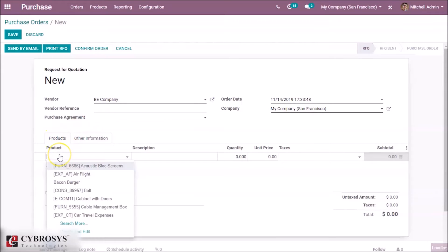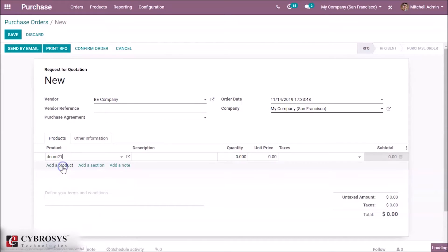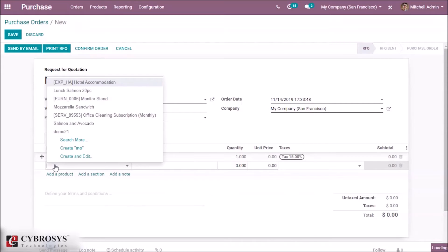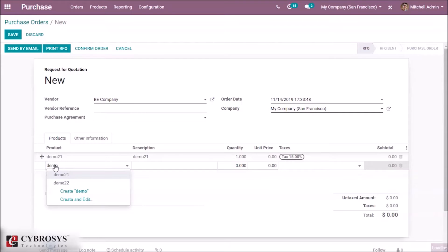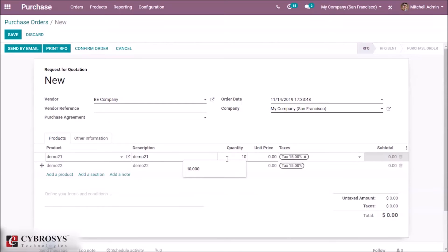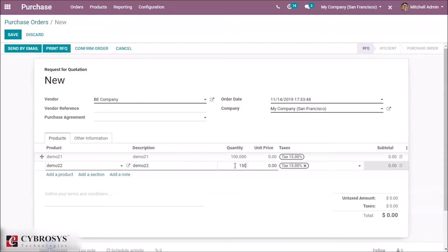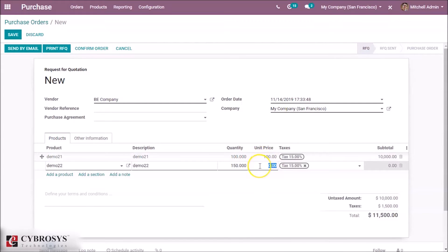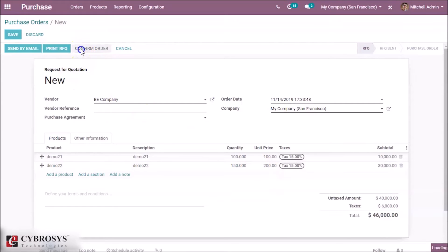We add our products — demo 21 and demo 22 — with a quantity of 100 and 10 respectively. The vendor price is 100 for demo 21 and 200 for demo 22. Confirm the order.